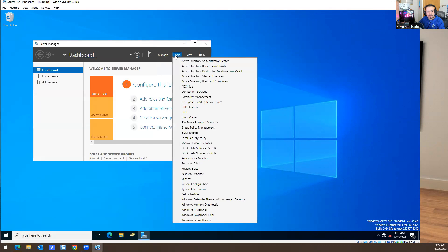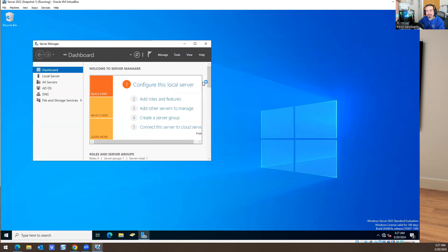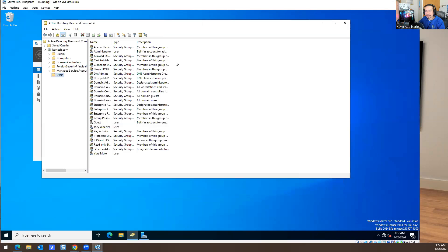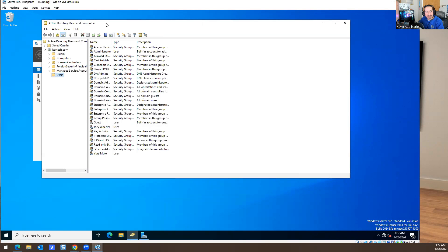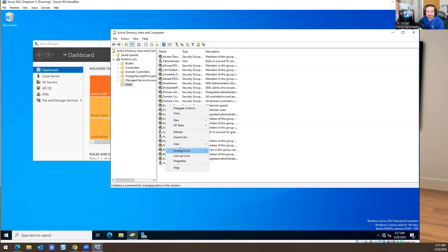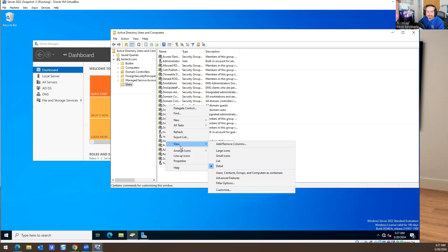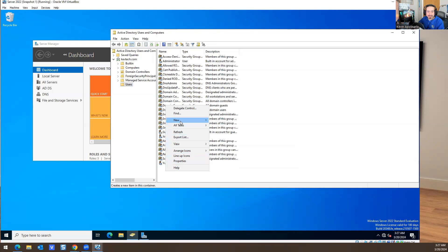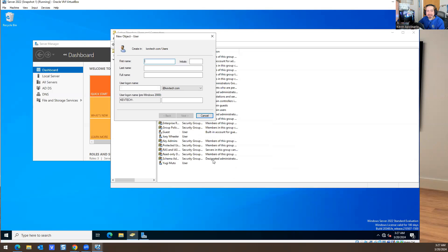I'm going to go to Tools and Active Directory Users and Computers. What I want to do is create a new account like the other ones we have, Yugi and Joey. I'm going to create an account.